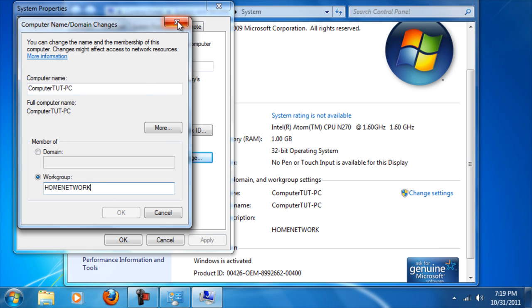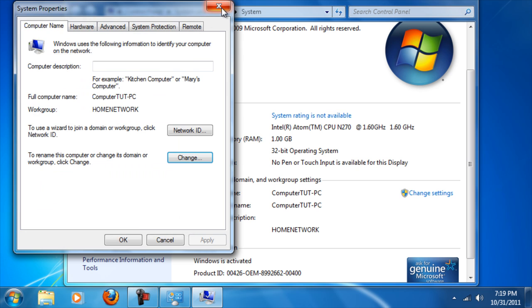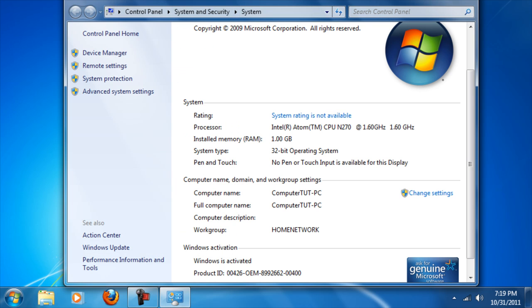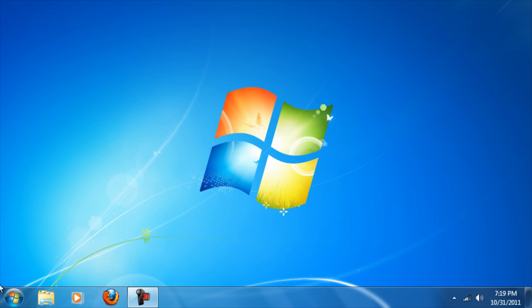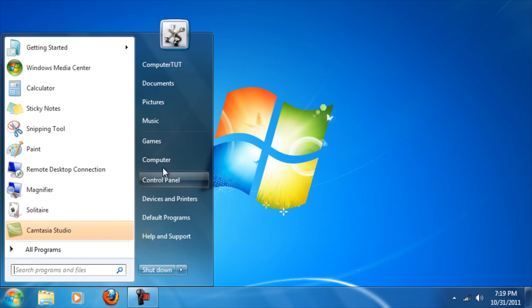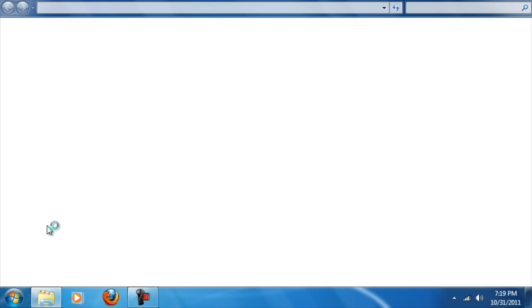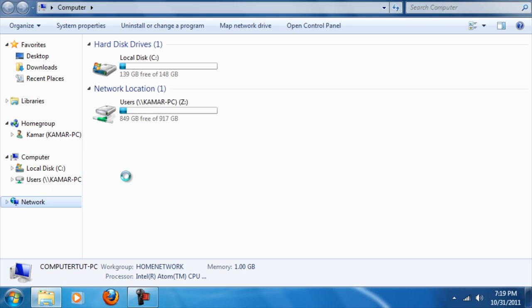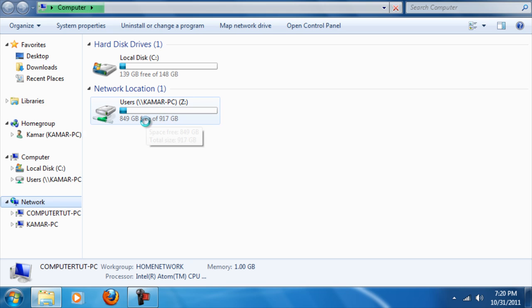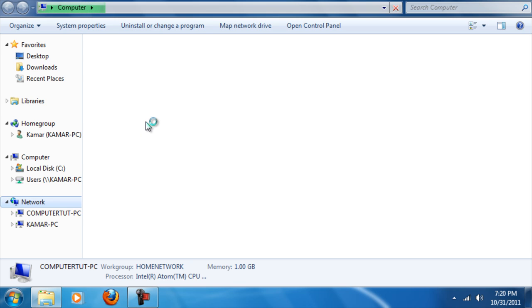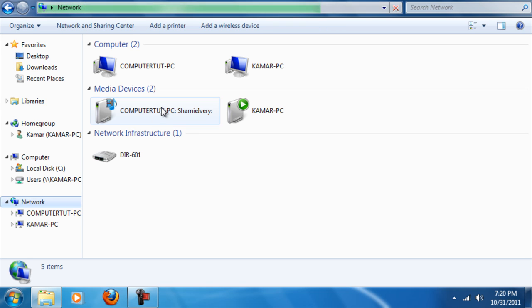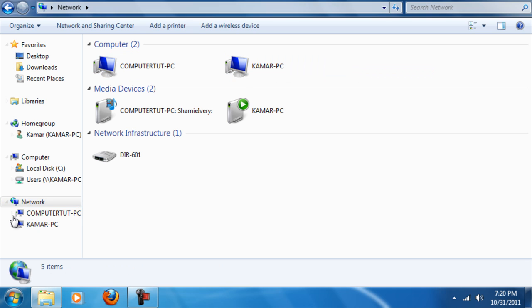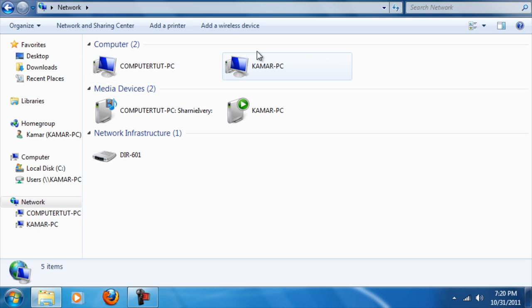When your computer comes back on, you can see if it worked by clicking on Start, then Computer. At the bottom left, you will see Network. If it worked correctly and all computers are under the same workgroup name, you will see all the computers listed under Network. In this case, I have two different PCs on the workgroup network.